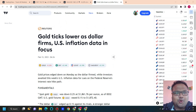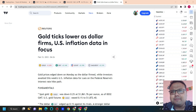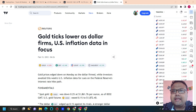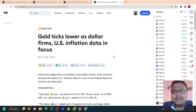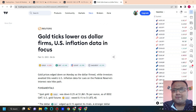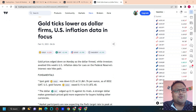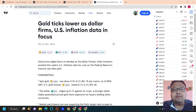Let's get started. Gold ticks lower as dollar firms, with US inflation data in focus. After the market opening, there is not much activity on the market because the market is waiting for the CPI data tomorrow. Tomorrow is not only Valentine's Day, but it may be a very eventful day for forex traders because there may be some crazy movements on the market. Gold prices edged down on Monday as the dollar firmed, while investors awaited this week's US inflation data for cues on the Federal Reserve's interest rate hike path.